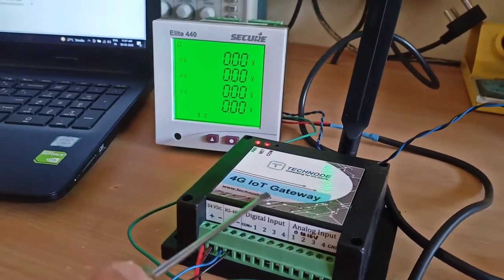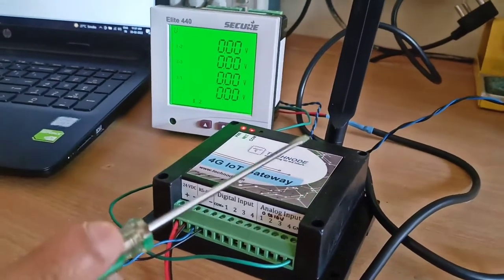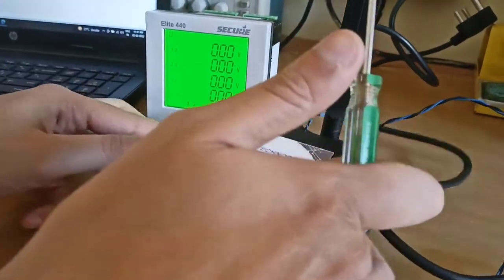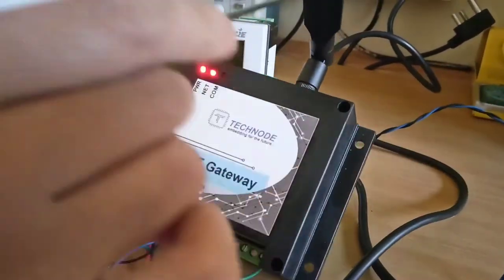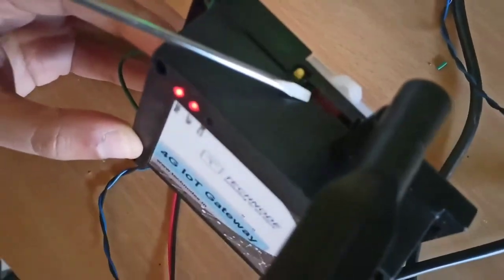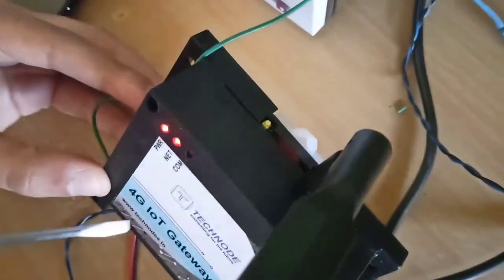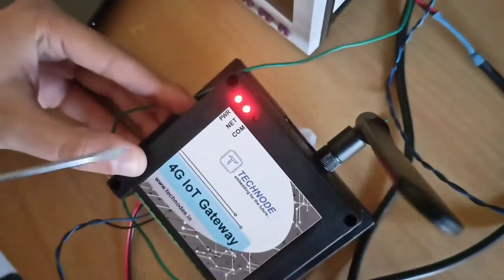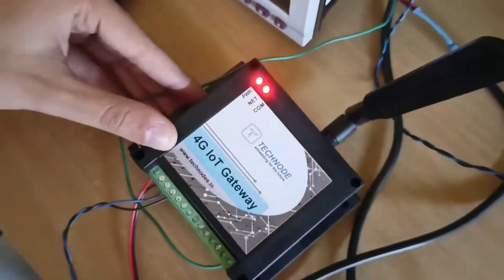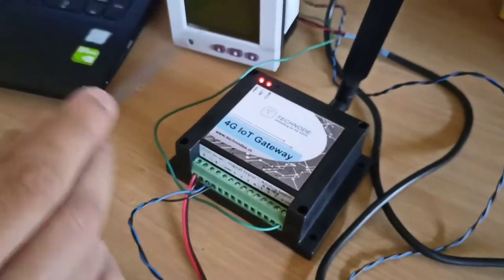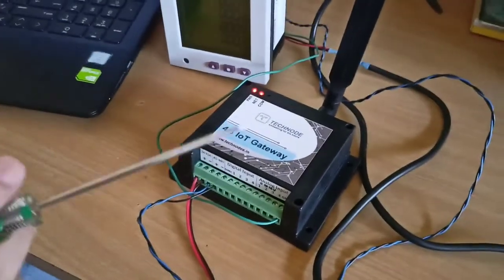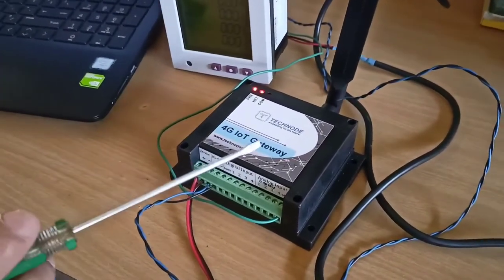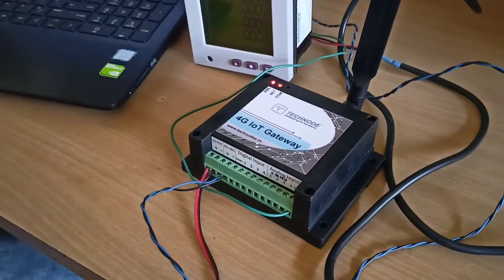And just to test our gateway wirelessly, we have inserted one SIM card over here. So the SIM card slot is at the top side. You can insert any 4G-based SIM card, 2G, 3G, all 4G types of SIM cards, all SIM cards including Jio, all SIM cards are supported.